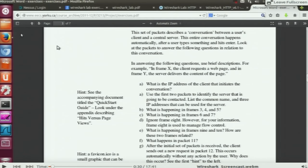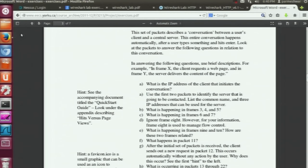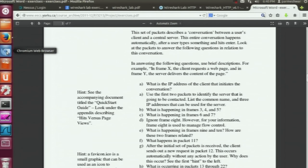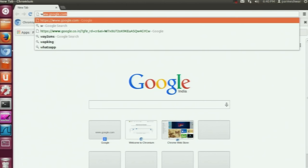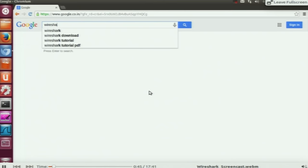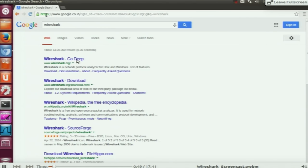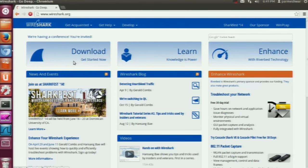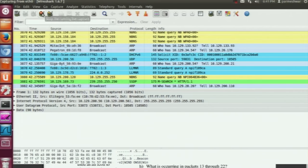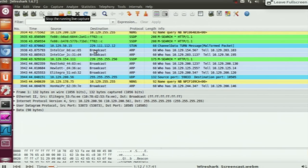The packet data capturing process has started. We'll now visit a few web pages so that all the browsing data will be captured by Wireshark. We'll browse to google.com, then look for Wireshark, then the Wireshark homepage. Based on our browsing, all the packets exchanged will be captured. Now we stop the capturing process by clicking that icon — the capturing process has stopped.